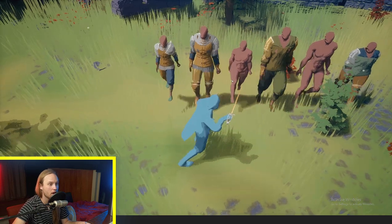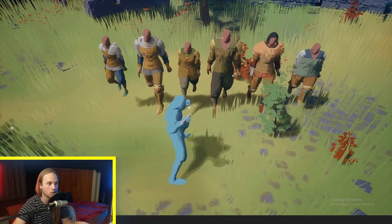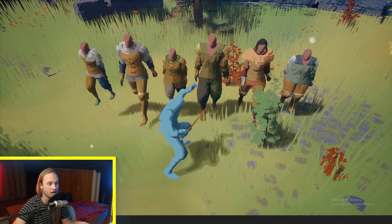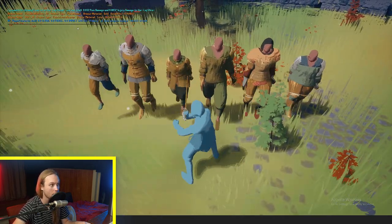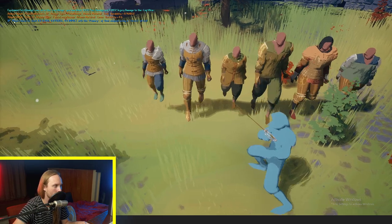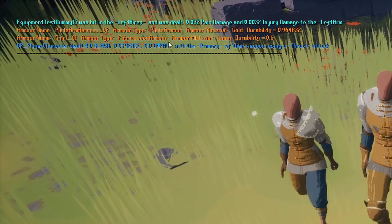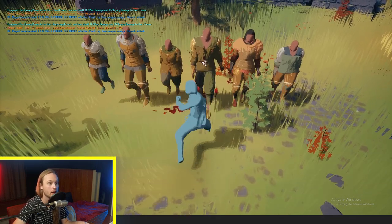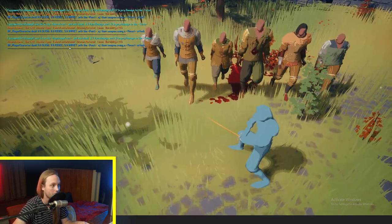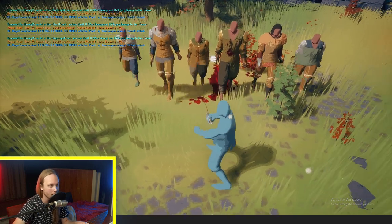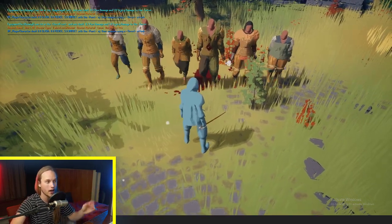If I thrust at a character but catch them in the arm with the yellow primary part of the weapon, we only dealt four slash damage, zero pierce, zero impact. Whereas if we hit them with the point of the weapon, we deal eight pierce damage and five impact — because we actually hit with the appropriate part of the weapon.